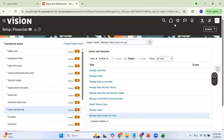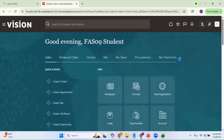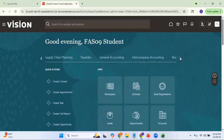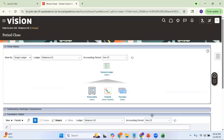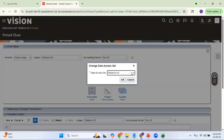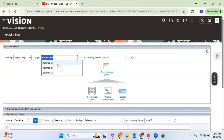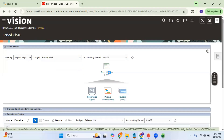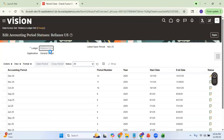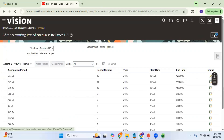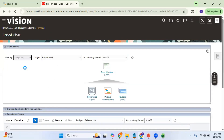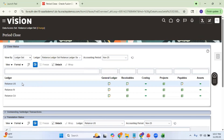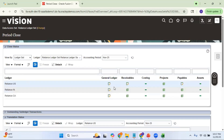Now let me go to some data entry screens to show the ledger set in action. Let me go to the General Accounting Period Close dashboard. Here I can change the data access set to Reliance Ledger Set and click OK. In the dropdown I can see all those ledgers. Clicking View by Ledger Set, I can see the period closure status of all modules across all ledgers under this ledger set in a single view. This is one example.